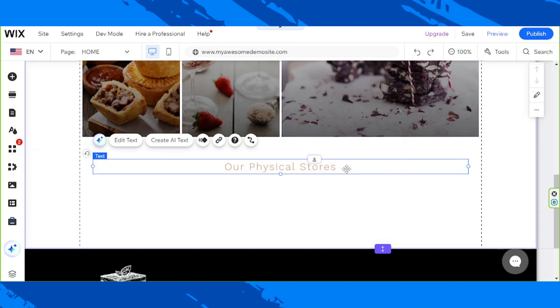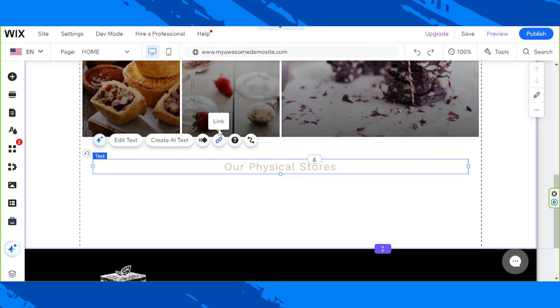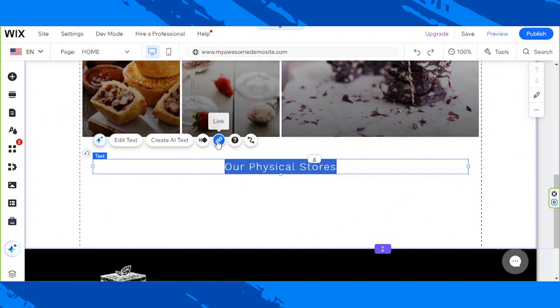And once we click on it, a menu will appear and on the menu we're going to click on the link button. It looks like this and when you hover over it, the word link will appear. So that's what we want to click on. Let's click on it.